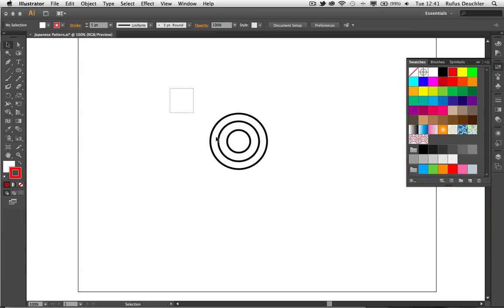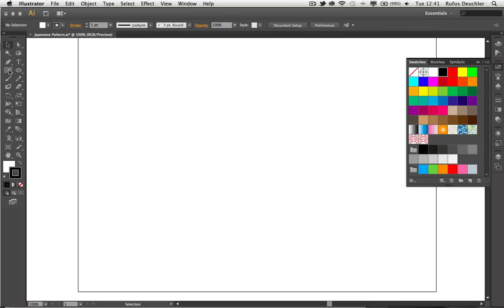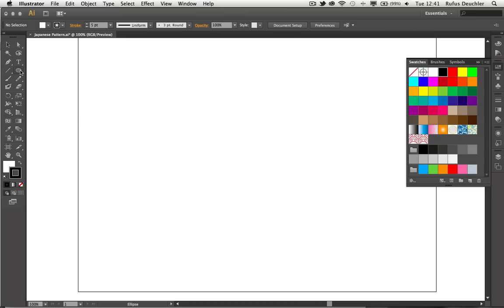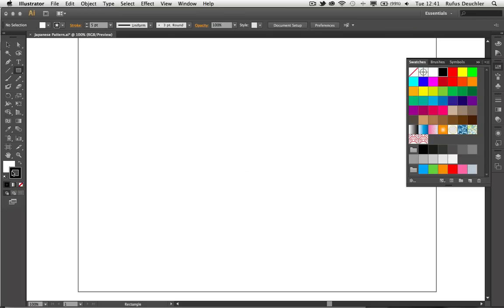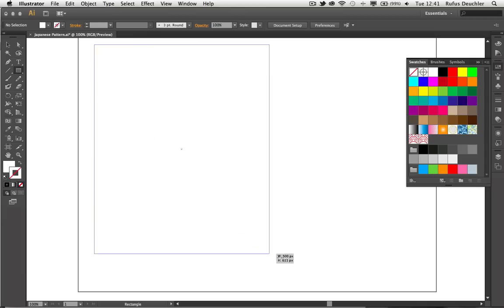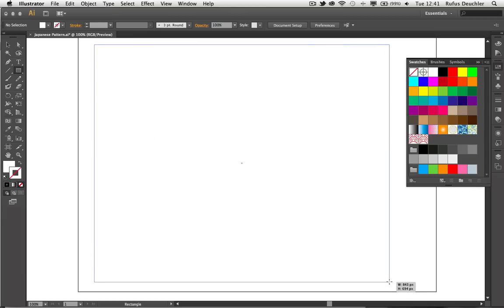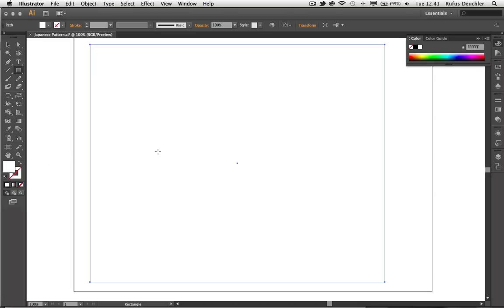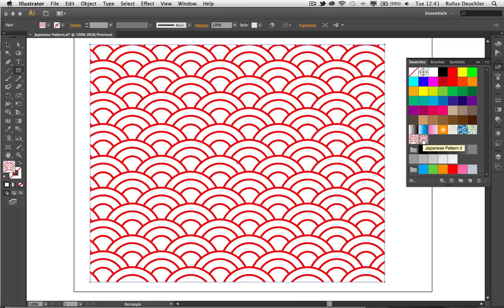At that point, all that I need to do is to actually apply that pattern to an object. So let me create a rectangle. Let's make that rectangle with no stroke and place it on here on the artboard and apply the pattern to the fill. Okay, so let's go back here to my swatches panel and apply it. And here is my Japanese pattern.